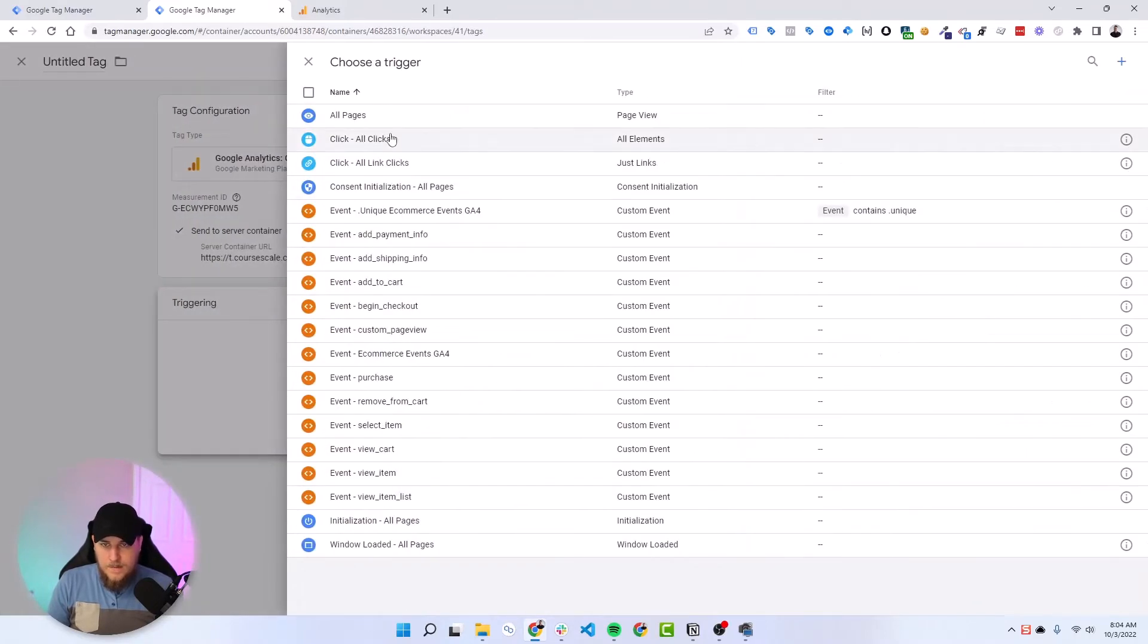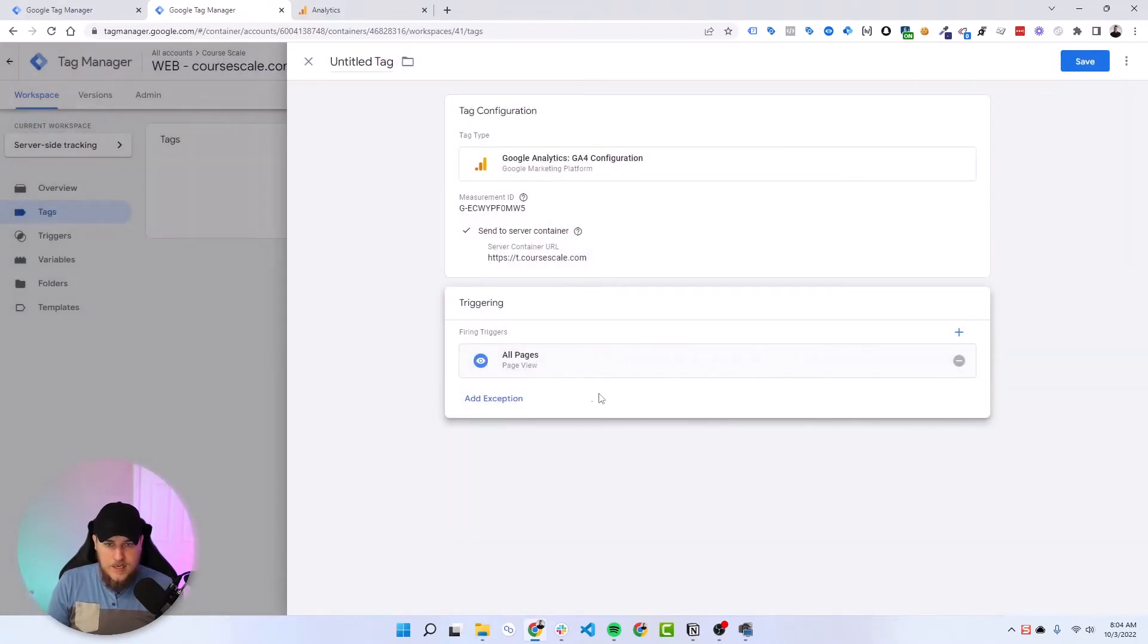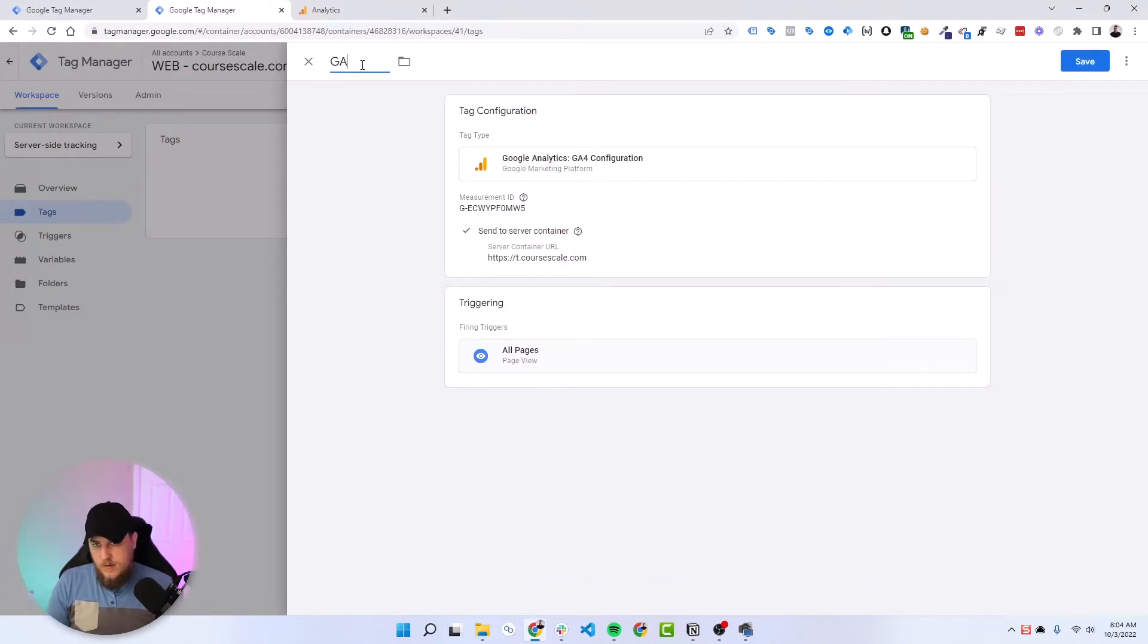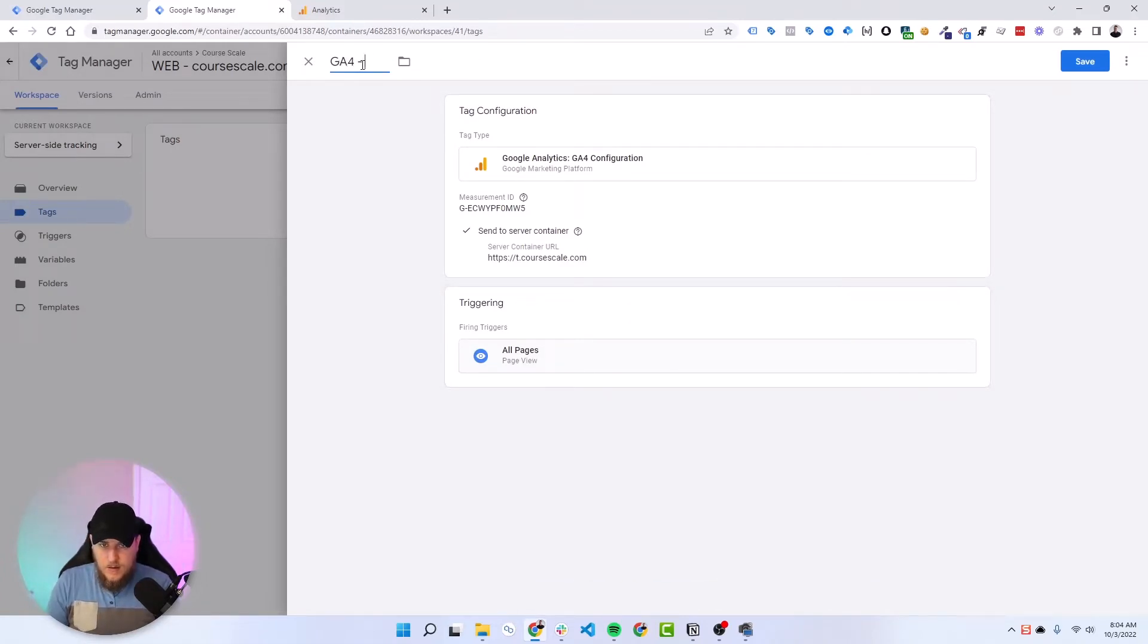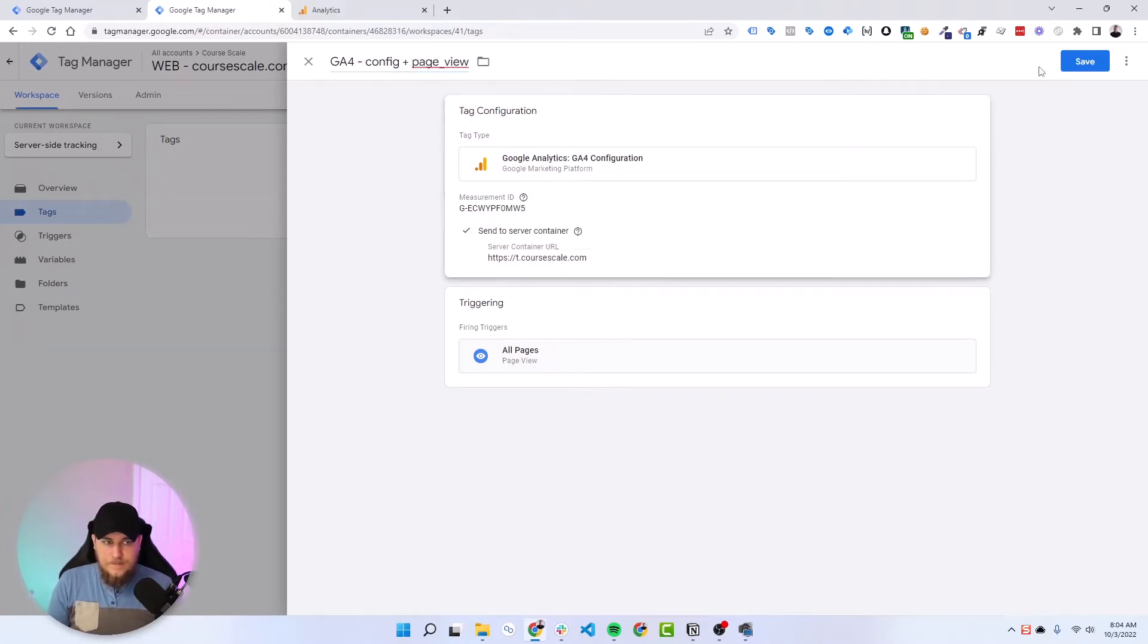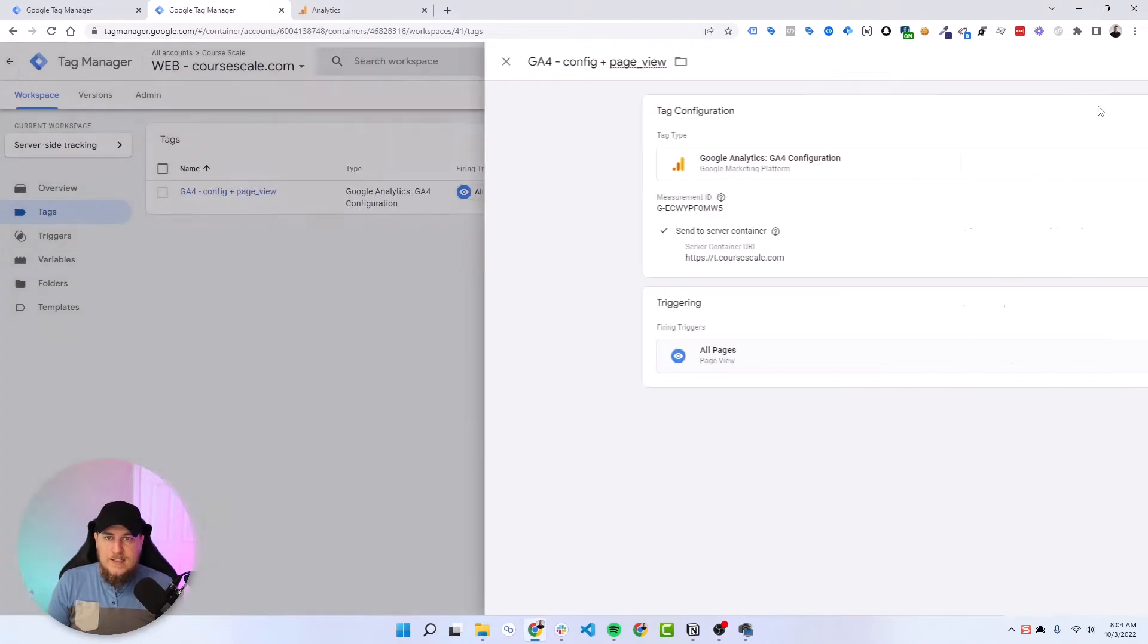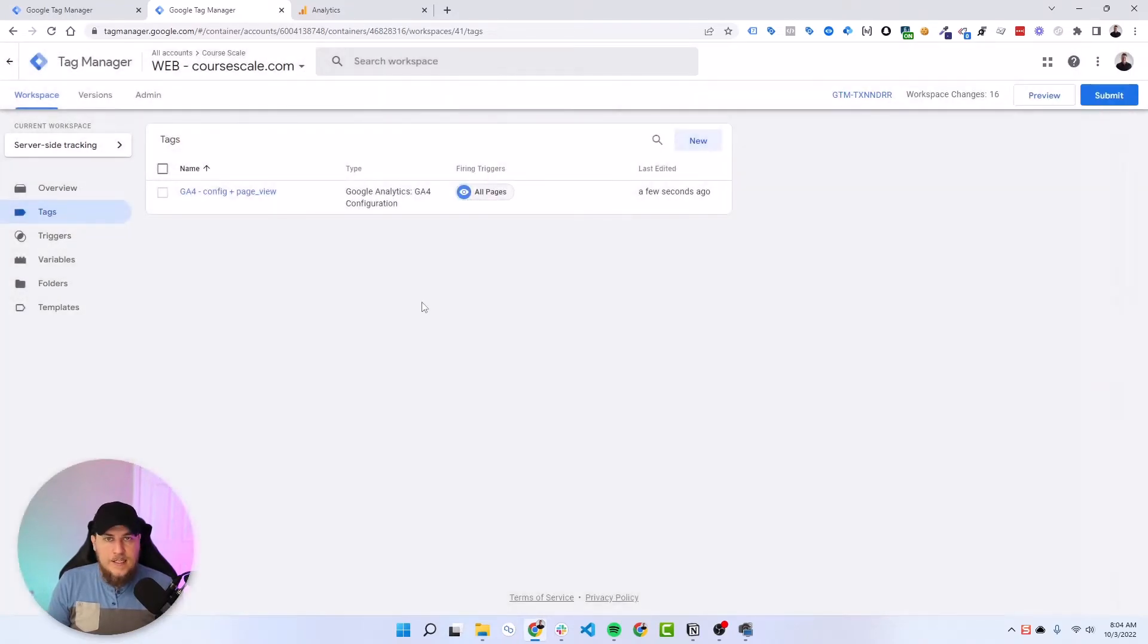We'll go to trigger. Under all pages, we'll assign that as the trigger for this. Then we'll create our name here, GA4 config plus page view. And then we will hit save. So we have our basic configuration tag and page view ready.